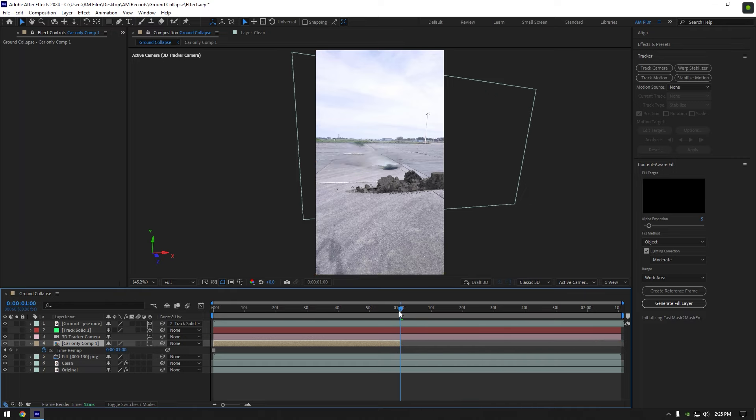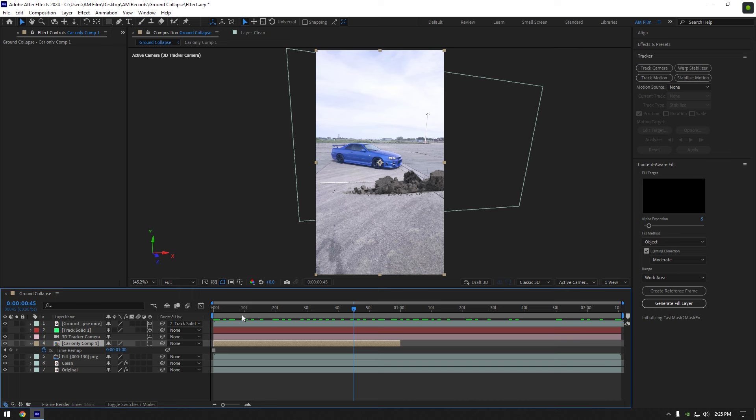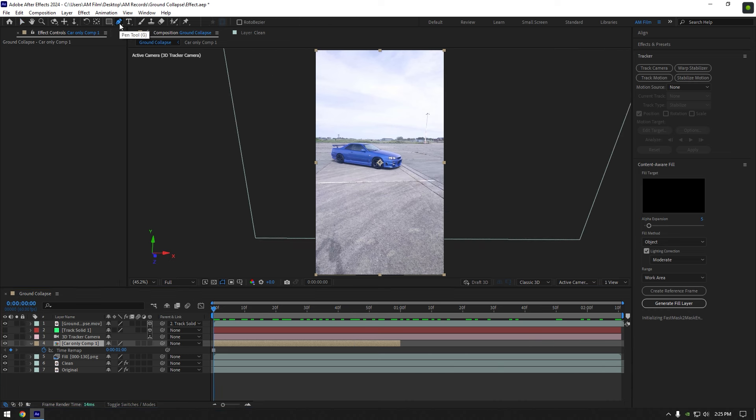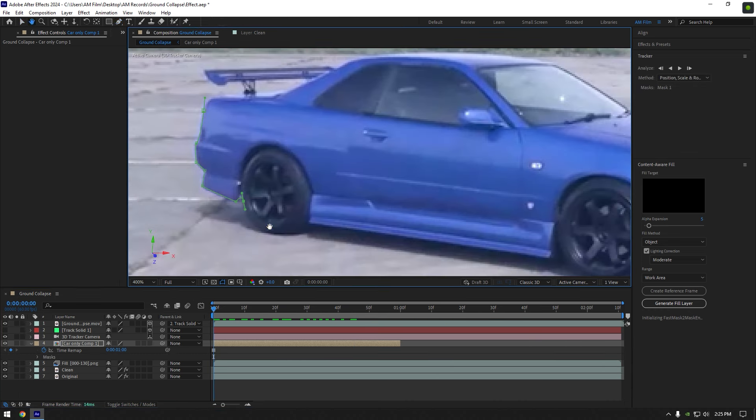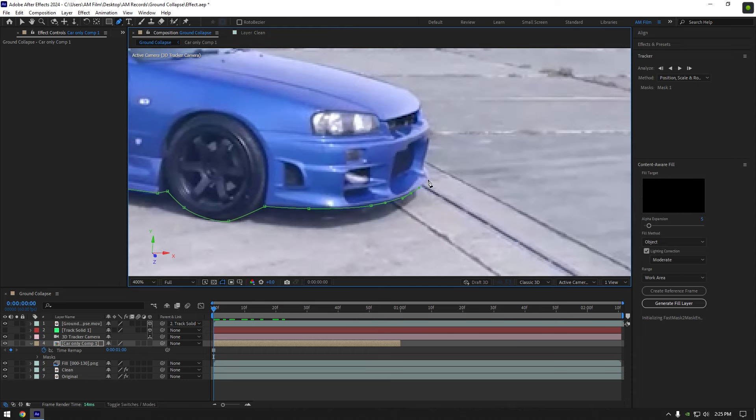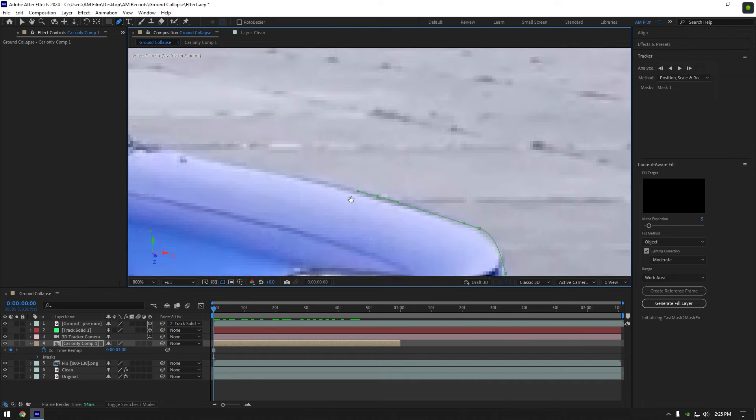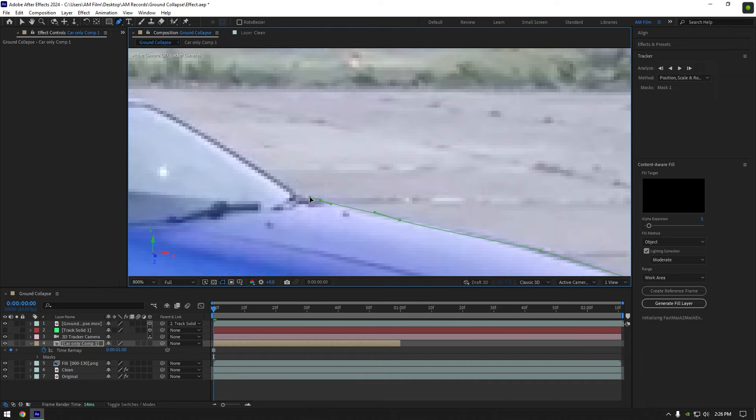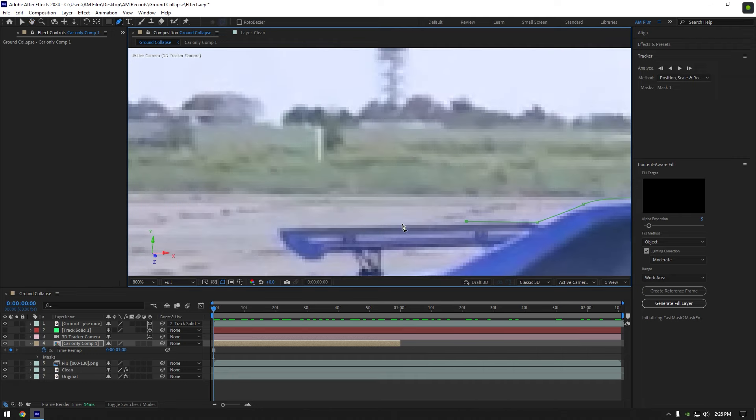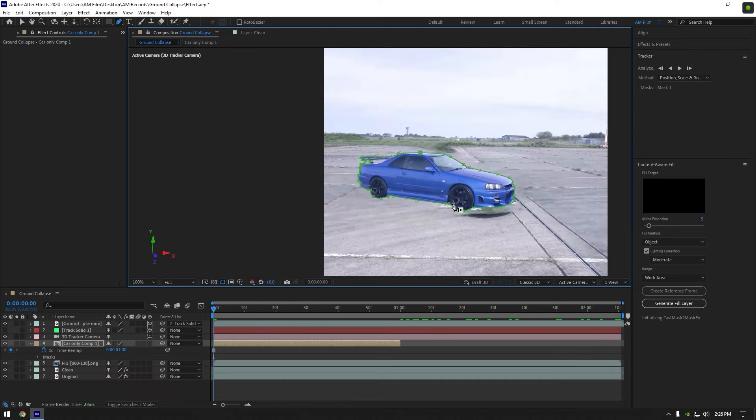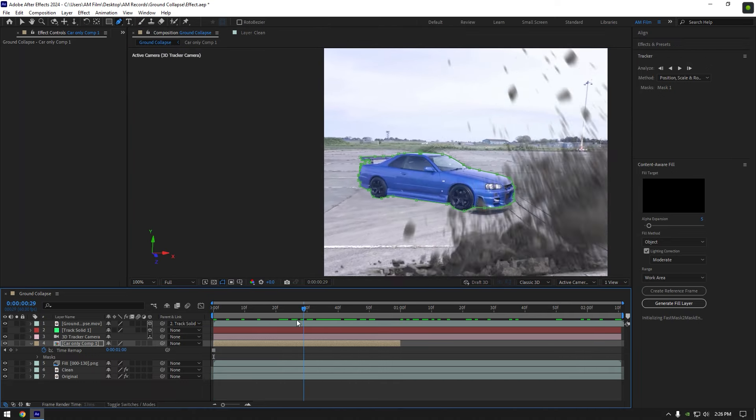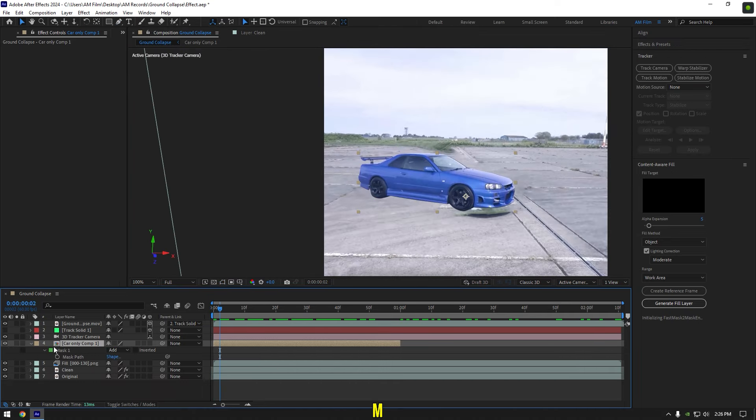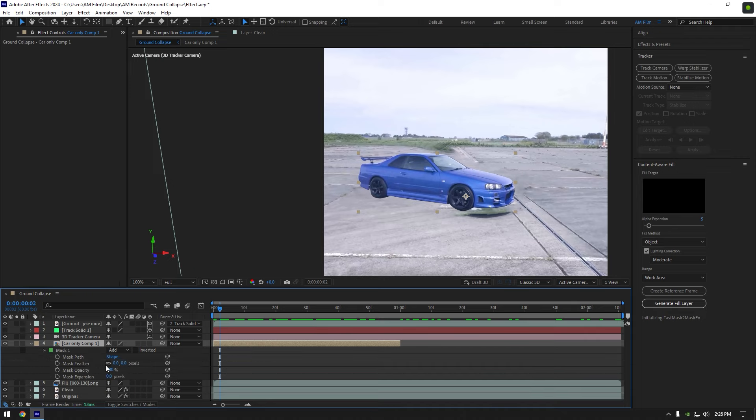All we have to do now is mask out the car to isolate it from a background. Grab a pen tool and let's mask the car. Once you have masked the car, you can add some feather on it to smooth the edges, press M on your keyboard to open masks. Now open mask one settings and let's add feather a bit, I will set it to 2.